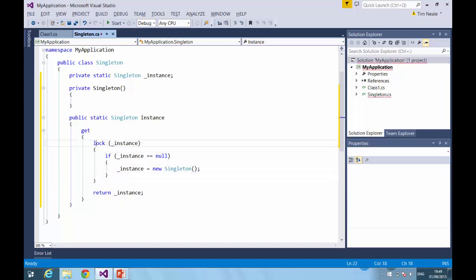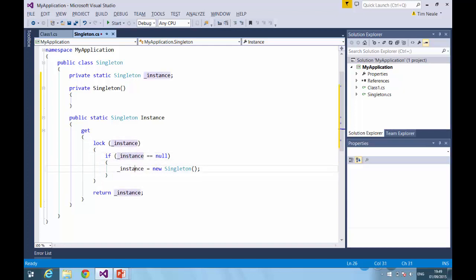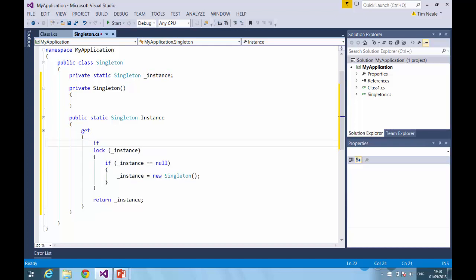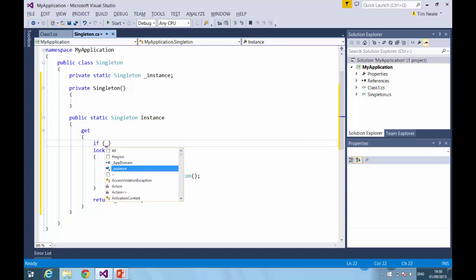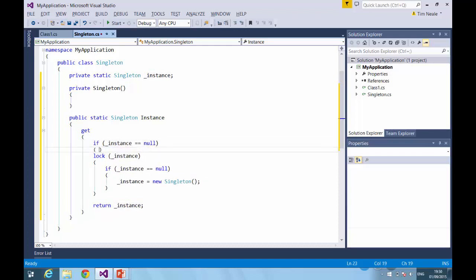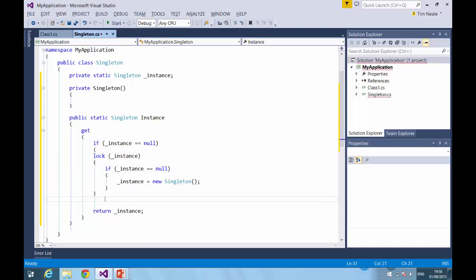And now only one thread can be checking the state of the instance property and instantiating a new Singleton at any one time. In fact, this is a little inefficient because what we can do is check the instance again outside the lock, because if the instance is not null, then there's absolutely no reason to obtain the lock. So this is a standard pattern, double-check locking.